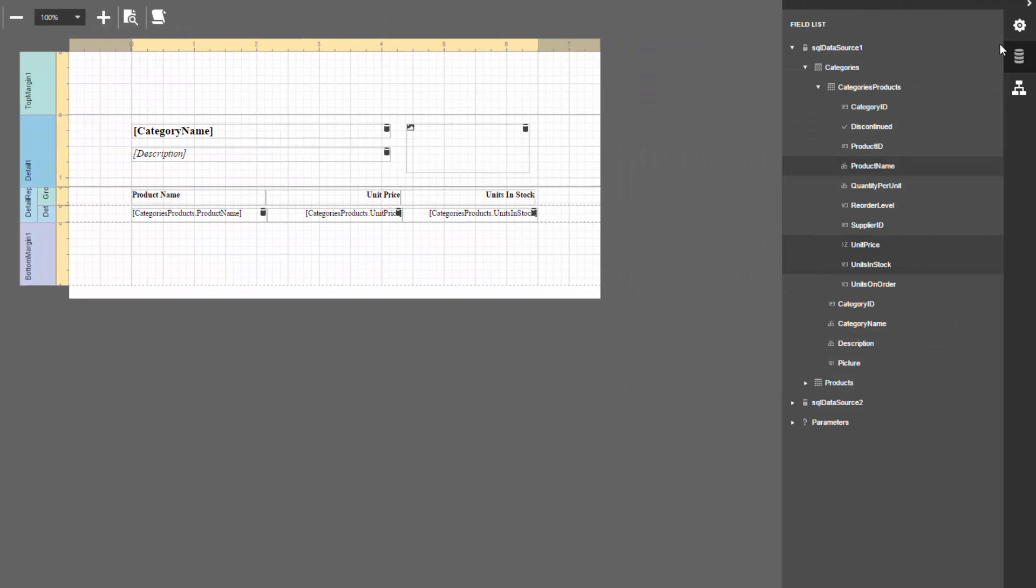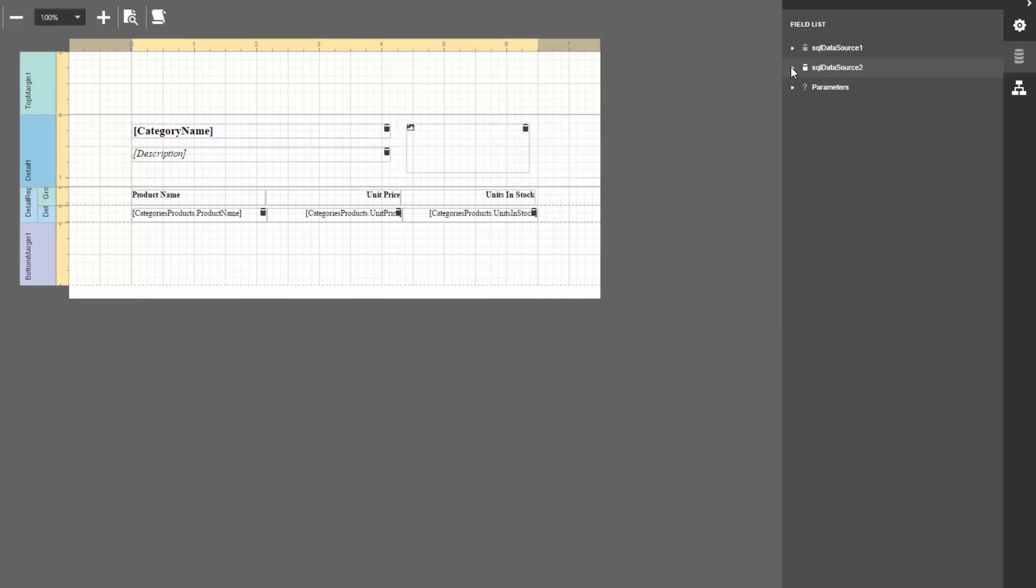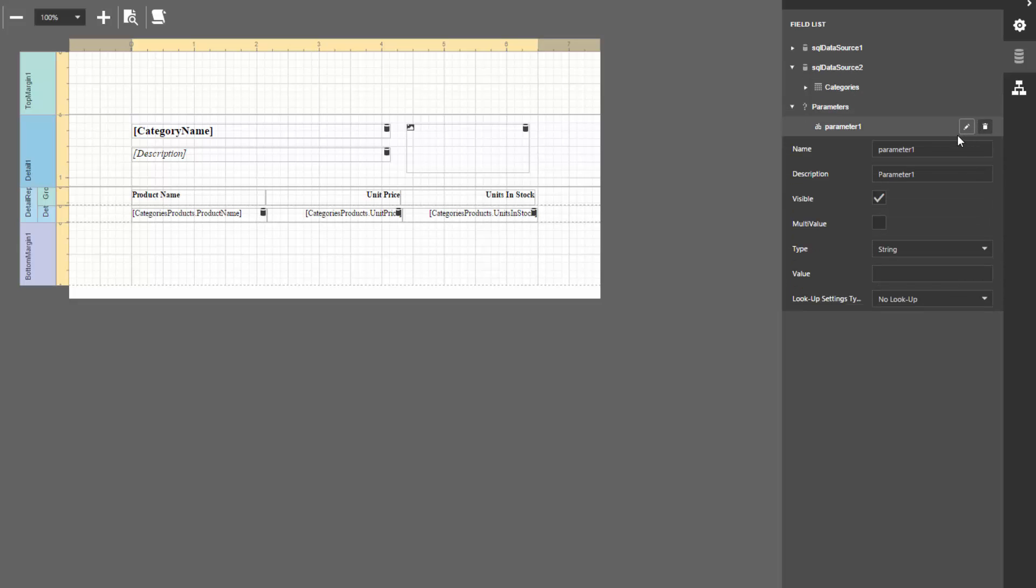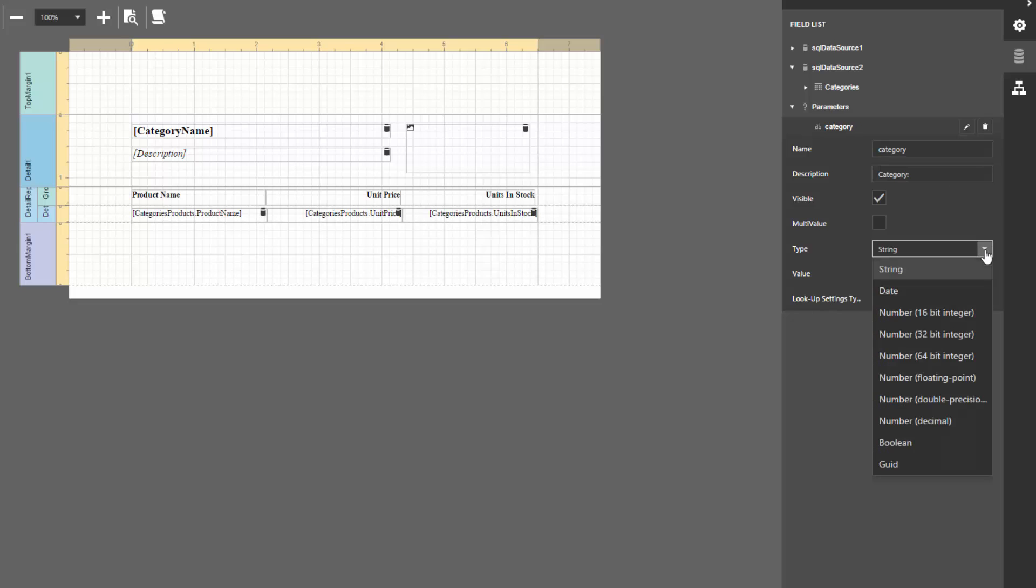Switch to the field list and click the Plus button for the Parameters node. Click the Edit button for the created parameter to expand the property list. Give the parameter a name to use in the filter expression, and description to display in the Print Preview. Make sure that you've properly set the type property.